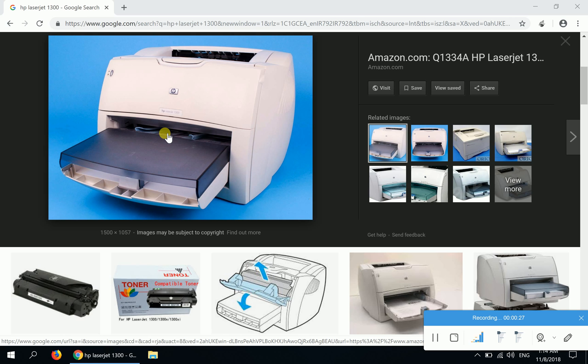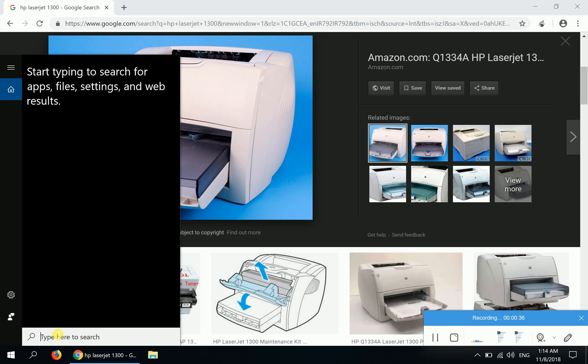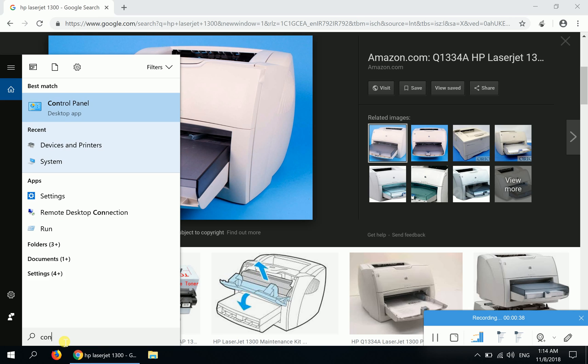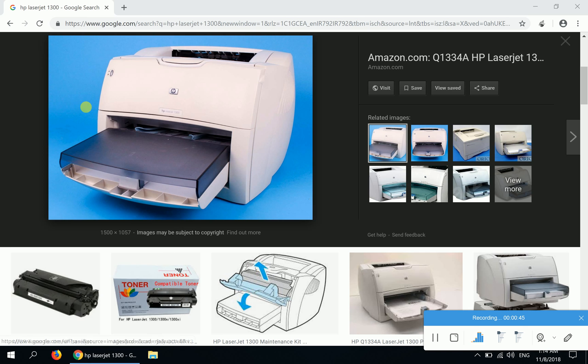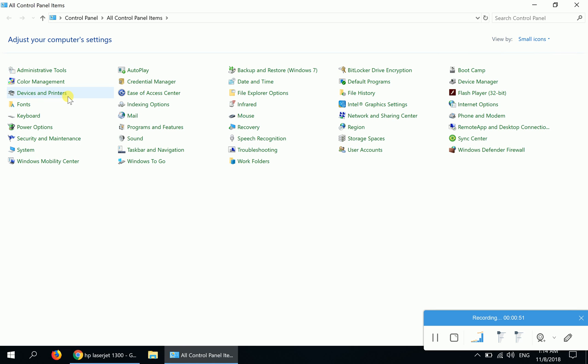Click on the button that says 'Type here to search', type Control Panel, and you can press Enter or click on the Control Panel button that appears. This is the Control Panel of Windows 10.